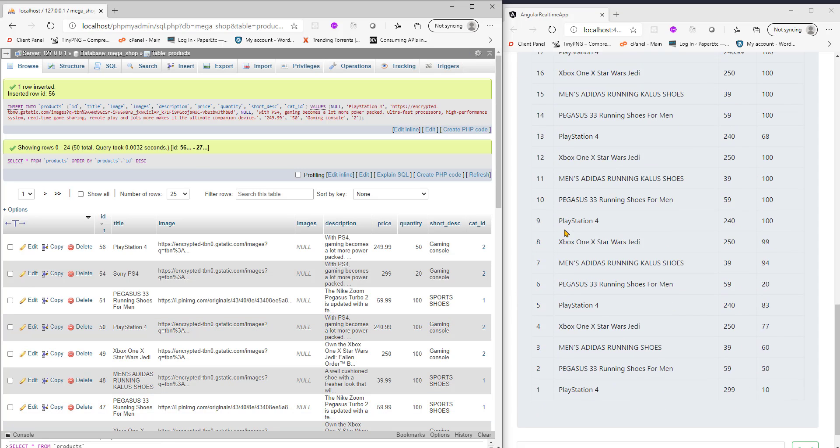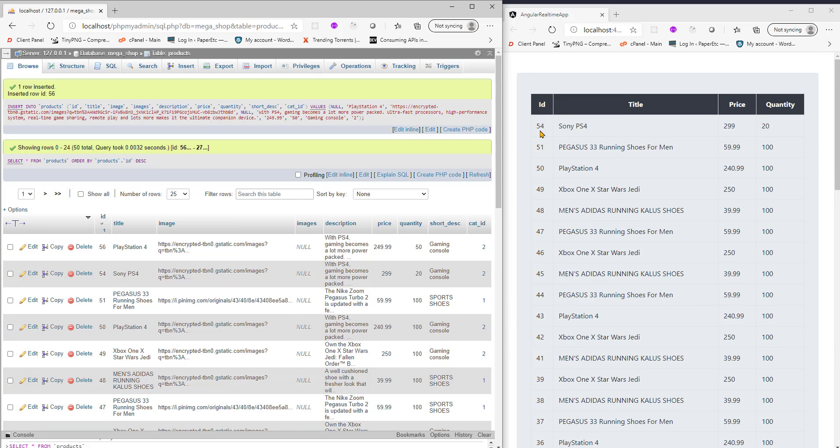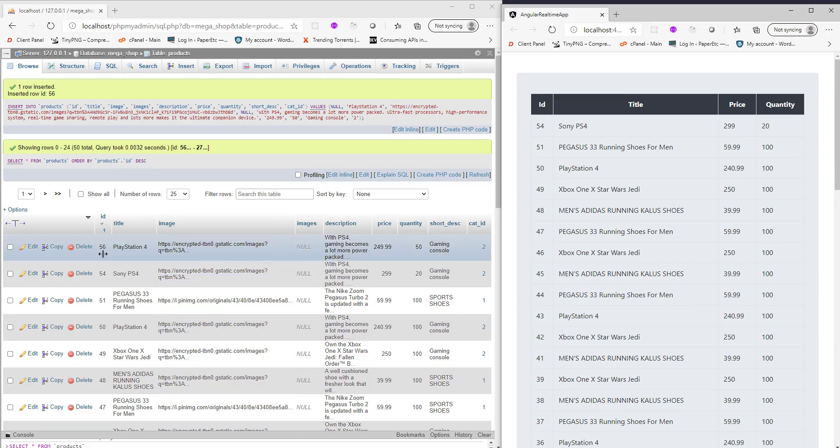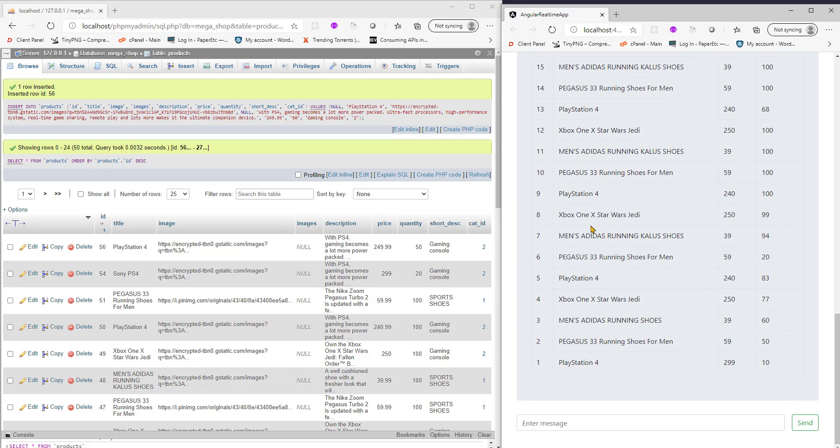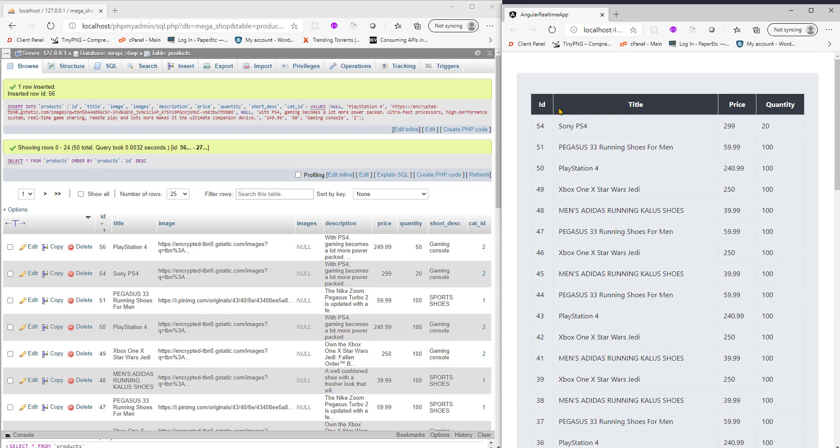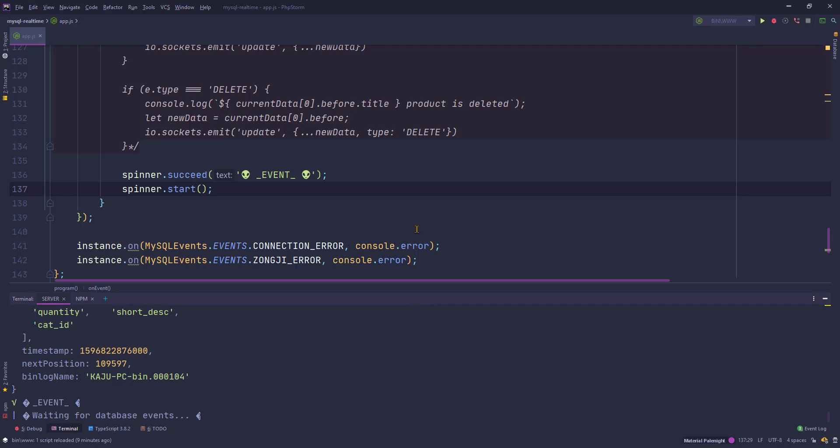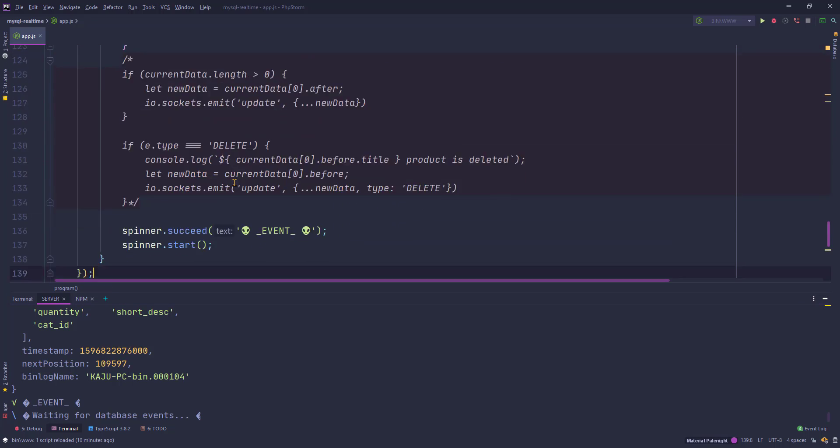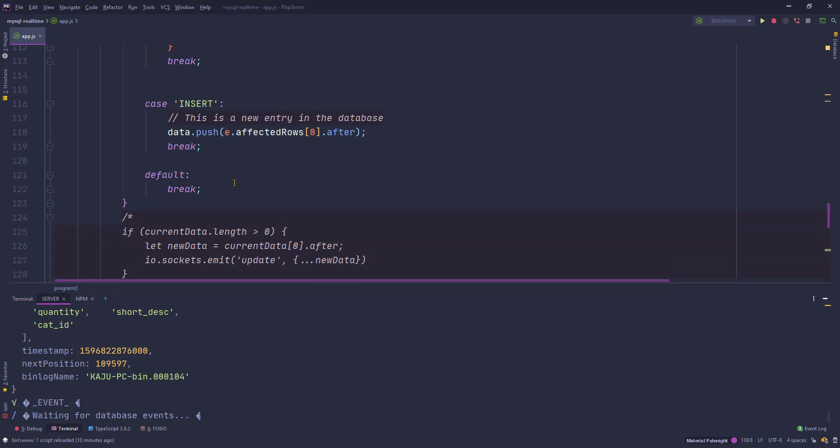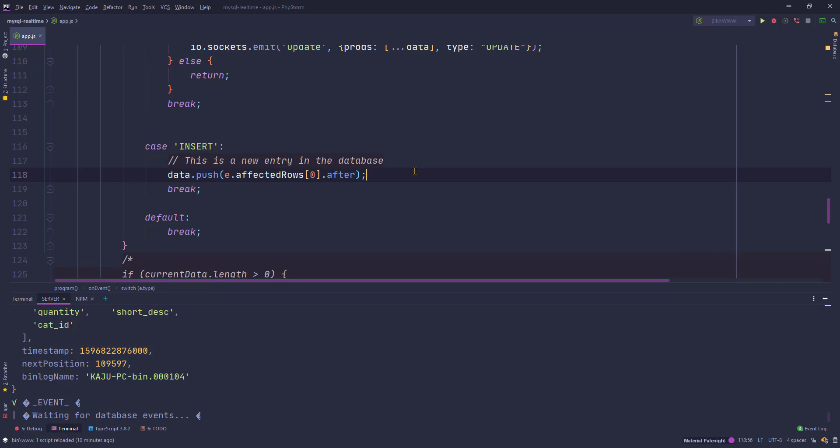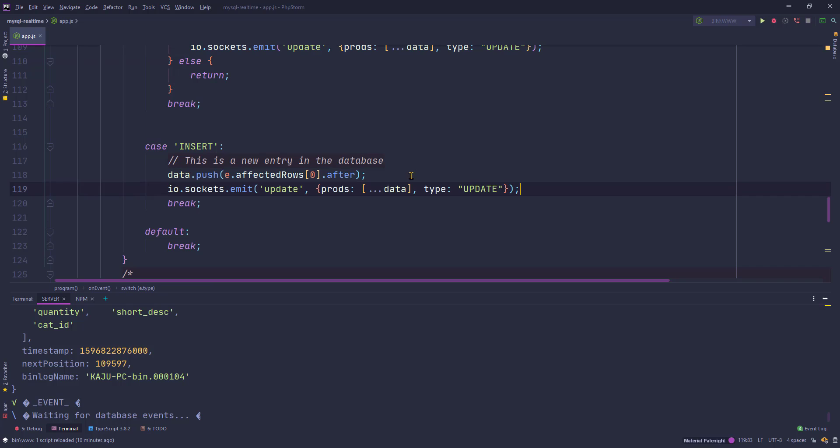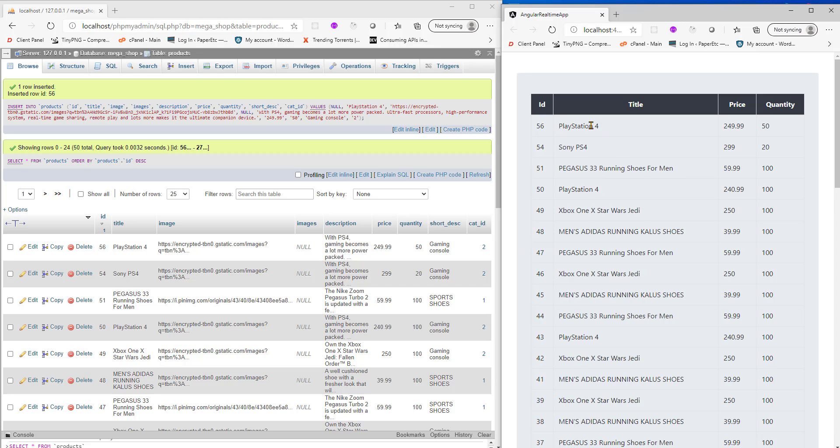Maybe at the bottom. So we have the row 56 here but this did not load, because I'm not emitting in my server. I'm not emitting that insert. Let's emit it here. Perfect, okay, you see it popped up automatically. I did not even refresh the page.